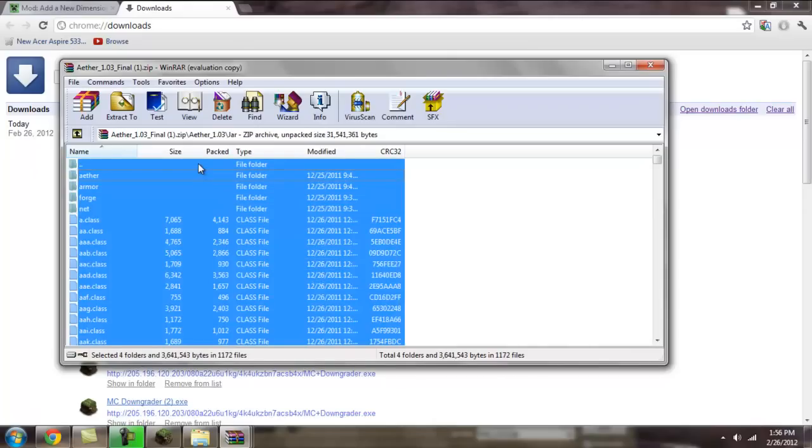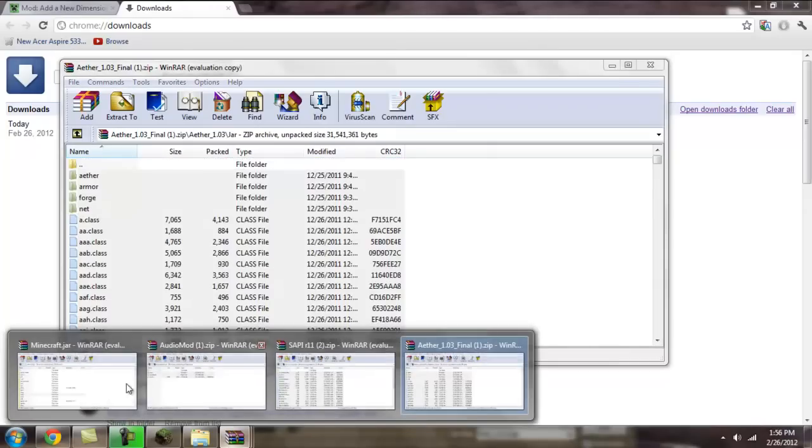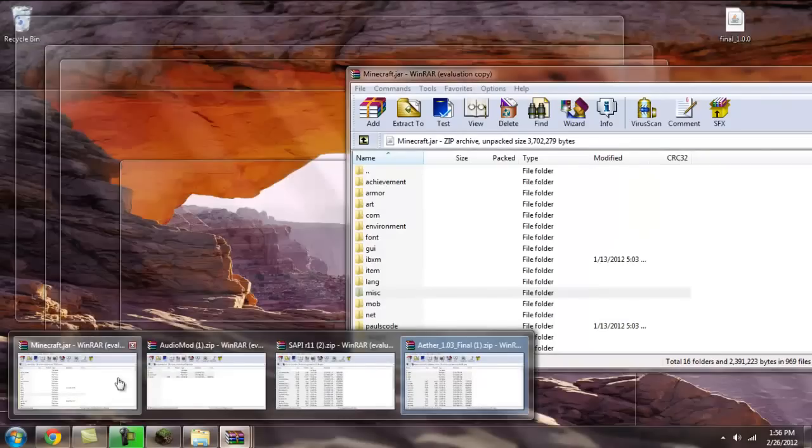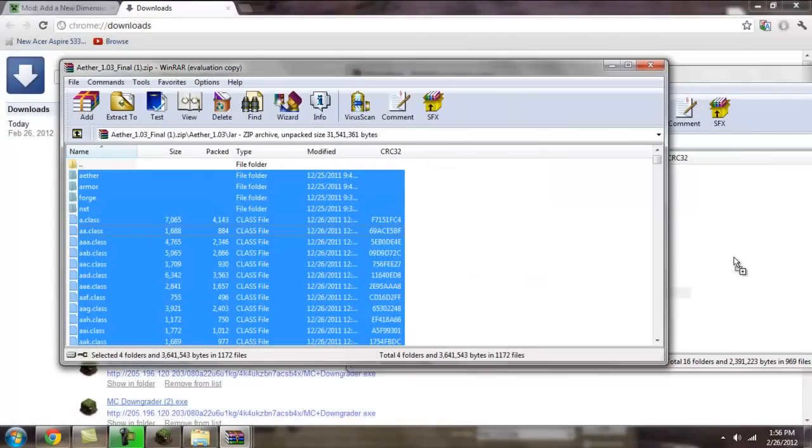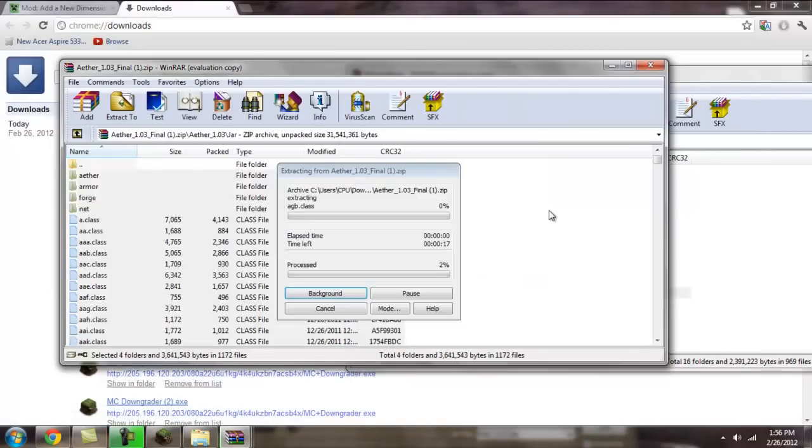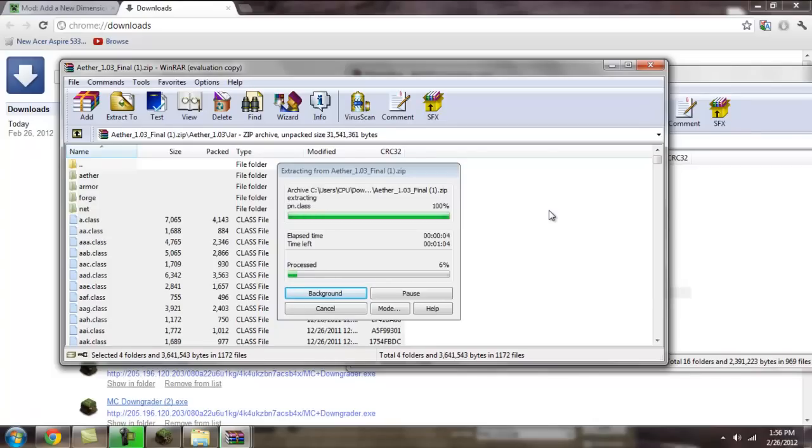Open up the aether folder. Open up jar, and drag and drop every single file and folder in here into the minecraft.jar. And that's going to take a little while, so you have to wait until that's finished.